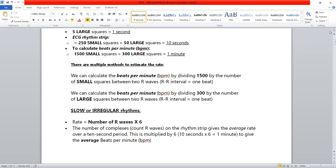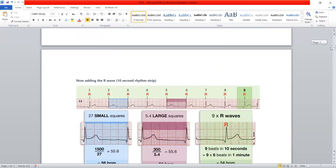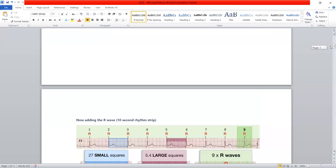Let's do some examples. Look at this ECG and calculate the heart rate. We need to count the large squares between two R waves. One R wave is here, another R wave is here. Counting the large squares between them: one, two, three, four, five — almost five large squares. So 300 divided by 5 is approximately 60 beats per minute.